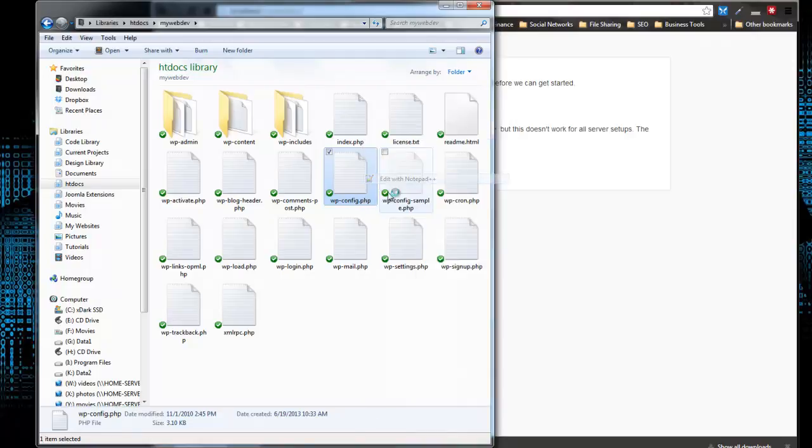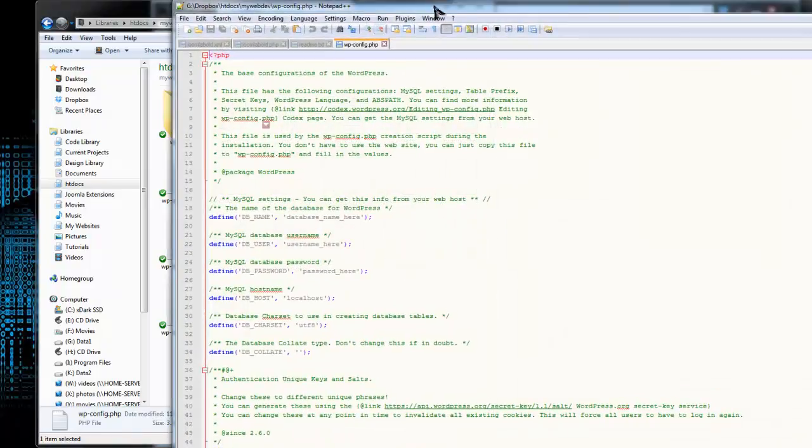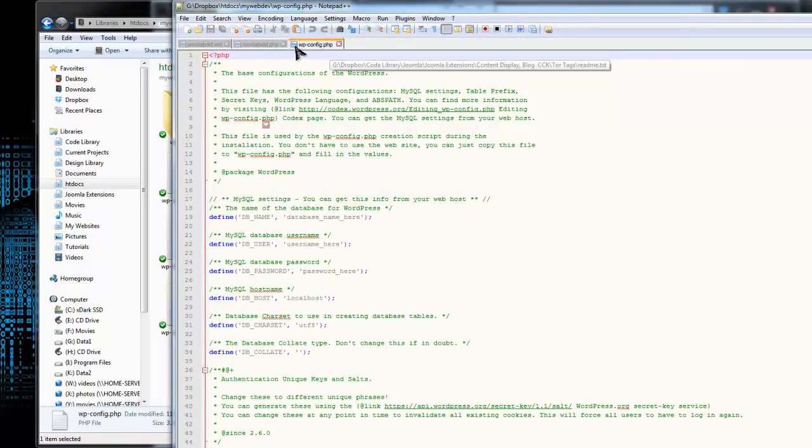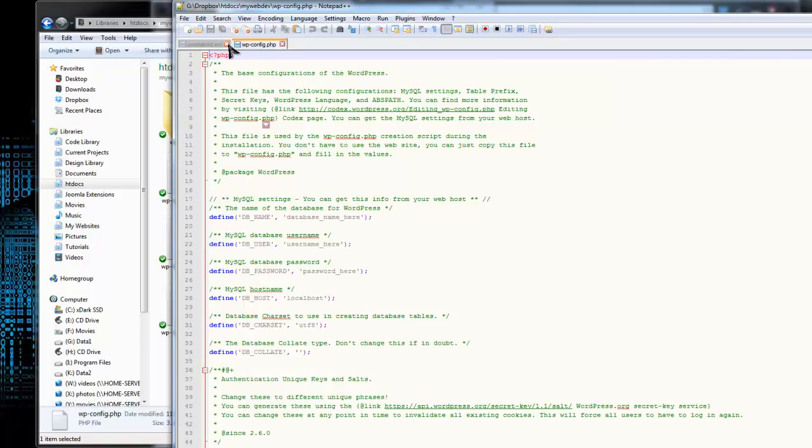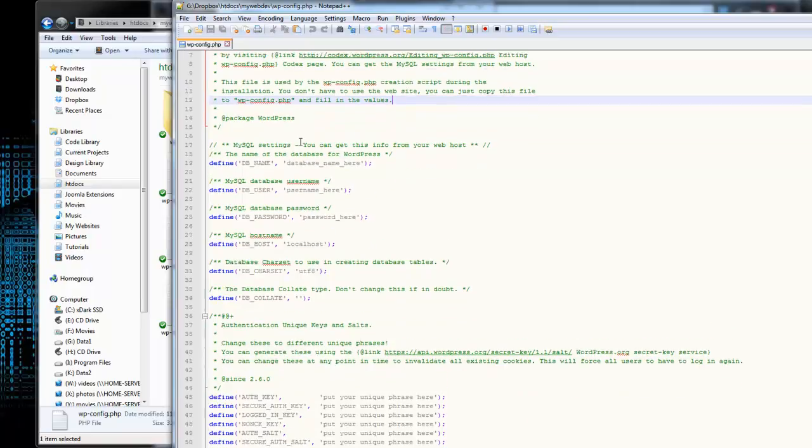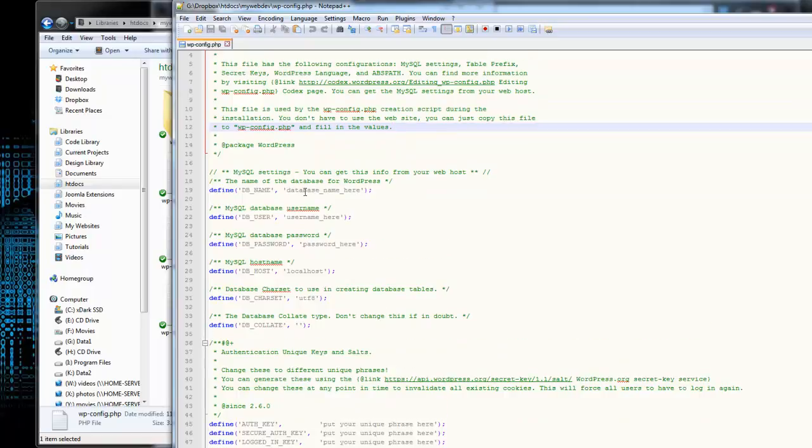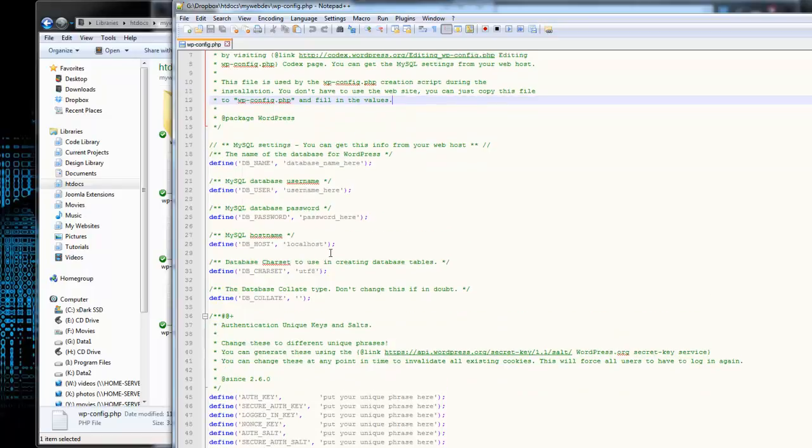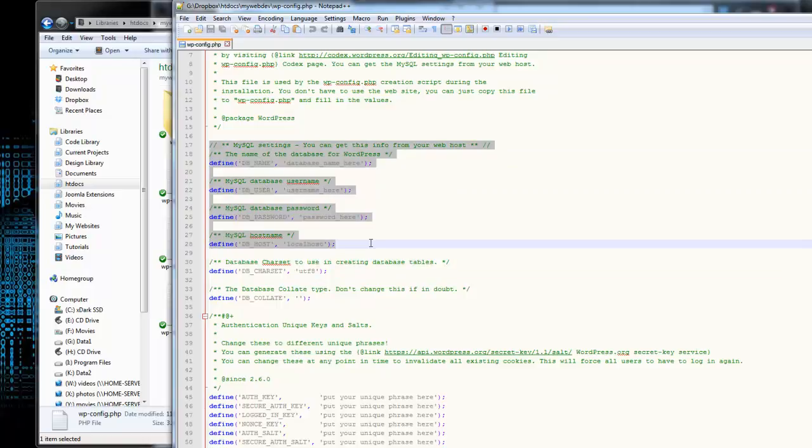And now we want to open up that file. I'm going to use Notepad++, it's a really good free editor if you want to just google Notepad++ or you can just use the standard Notepad. So what we need to do here is fill in our database fields, and that's this area here.